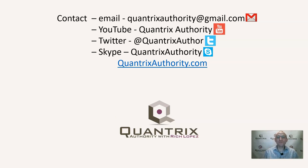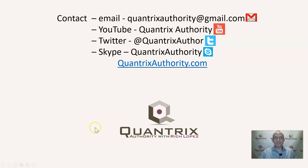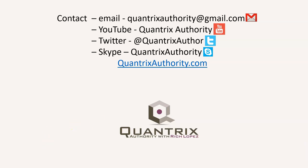So I hope you'll join me again for another episode of Quantrix Authority with Rich Lopez. Today's podcast is brought to you by quantrixauthority.com. I love Quantrix and I want to make you a Quantrix master.